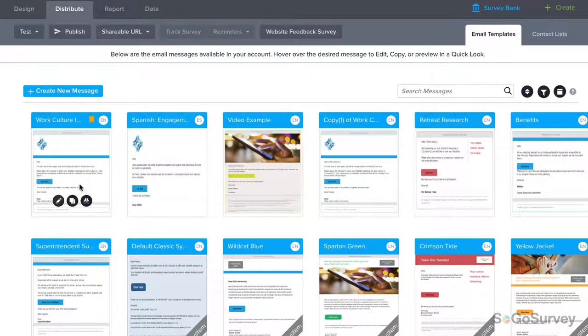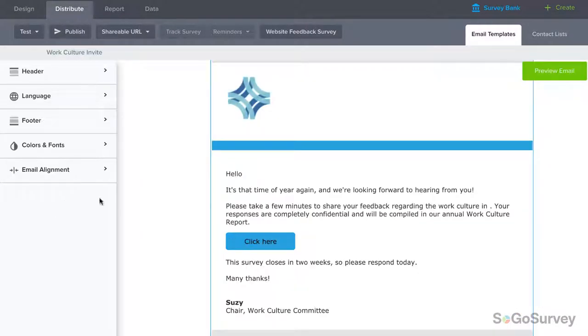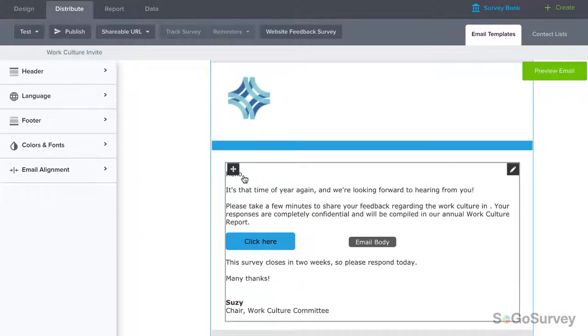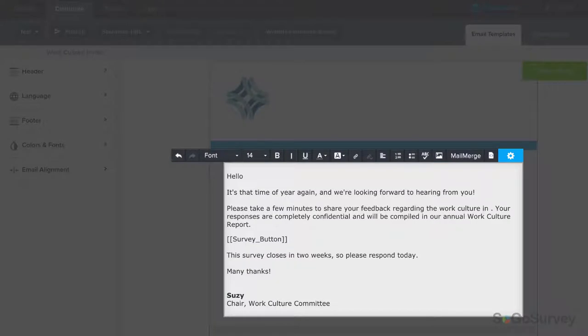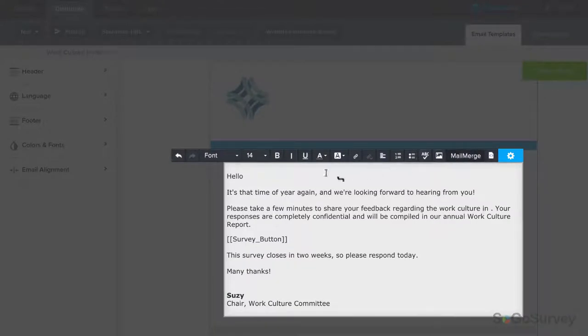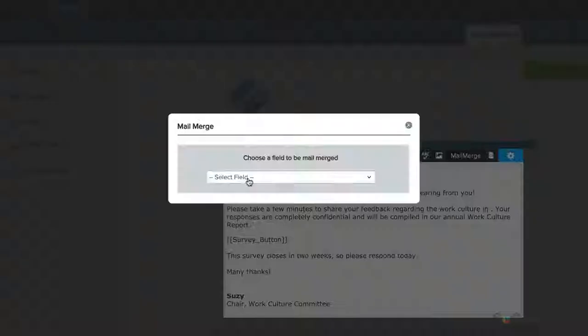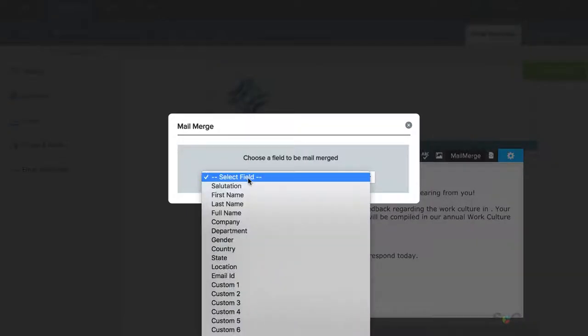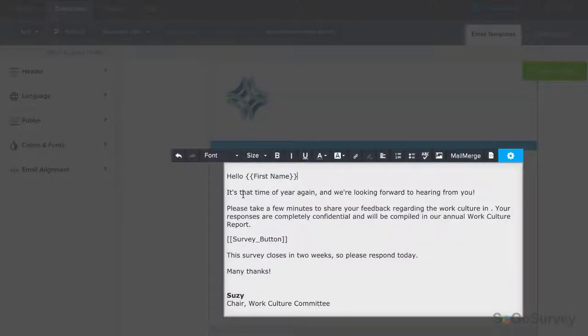Next, customize your email invitation. Choose where you'd like to insert the merged data, then find Mail Merge here. Choose the field you want to fill. For example, first name. Insert it and double check your spacing.